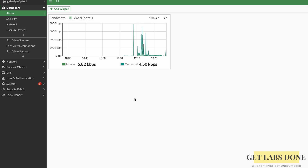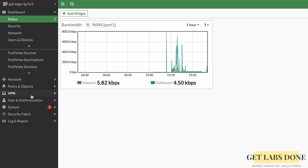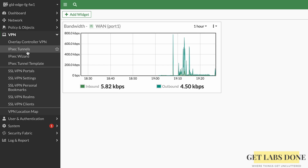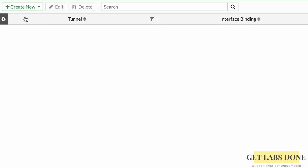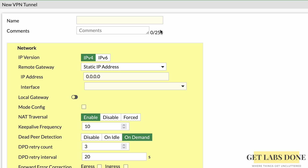I have the FortiGate management GUI open. Go to VPN on the left side, click on IPsec Tunnels, then click Create New and choose IPsec from the dropdown. This opens the IPsec configuration wizard where we will configure Phase 1 first and then Phase 2.